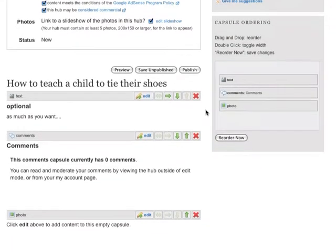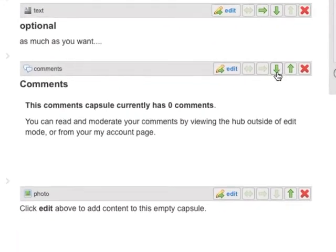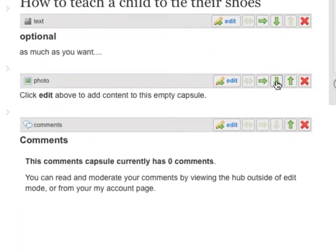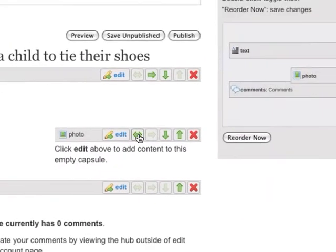Move capsules by clicking the arrows. For example, clicking the right arrow moves the capsule to the right column.